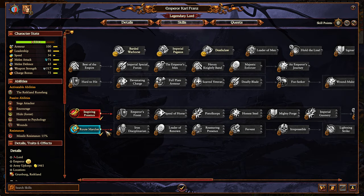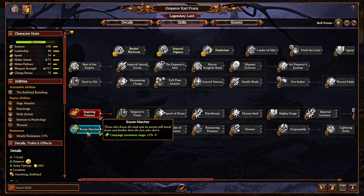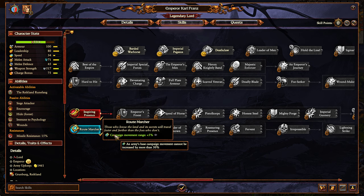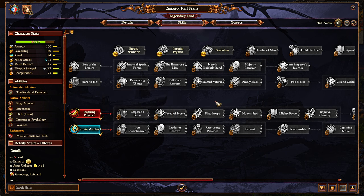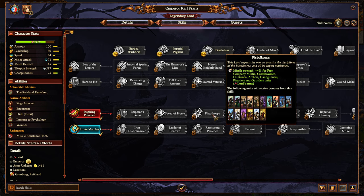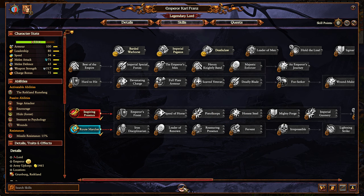In terms of leveling up, I have a strategy that works well with the vast majority of Legendary Lords. Getting Root Marcher — 5% campaign movement range — as well as Inspiring Presence is something you always want to do. After that, I usually get 3 points in an army skill, because your Lord at a lower level isn't going to be that powerful without quest items or their special skill line. I prefer improving the army as opposed to the Lord initially, then improving the Lord's combat ability later.